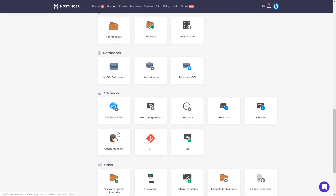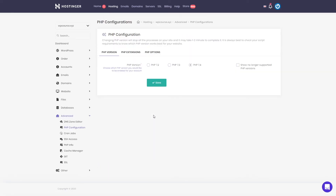We can move on to the advanced section. As you probably remember, we used the SSL section to install our SSL certificate. Probably one of the more important settings here is PHP configuration. By clicking here you can change your PHP version — if it's not set to the latest one, I highly recommend choosing the latest PHP version. It's good practice to keep everything up to date and it will make your website load a little bit faster.